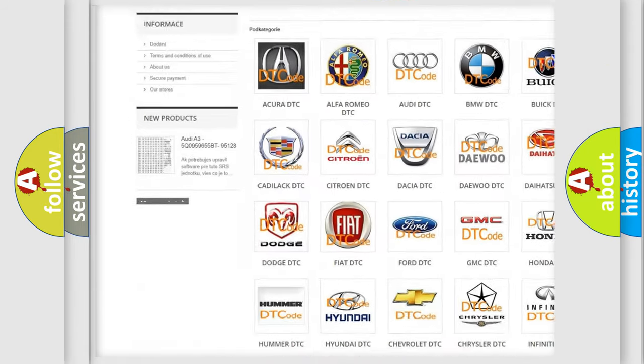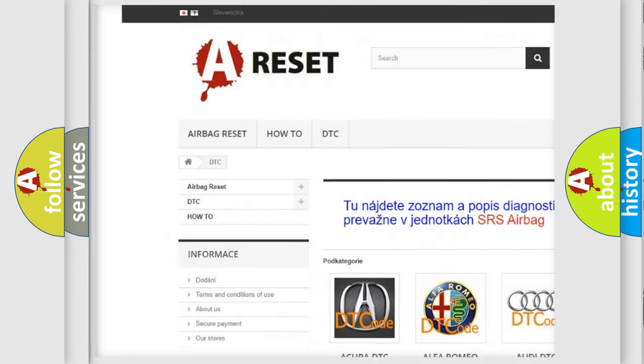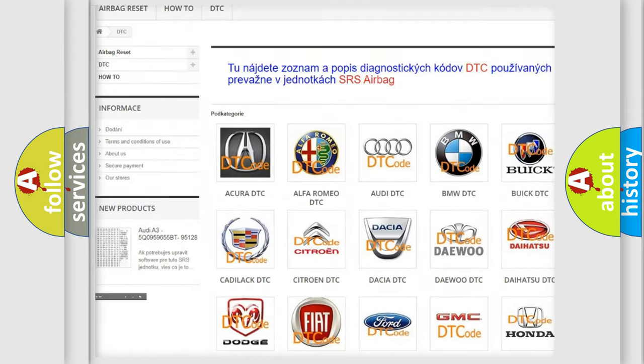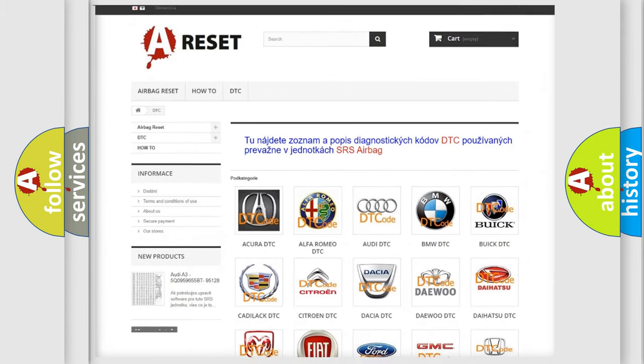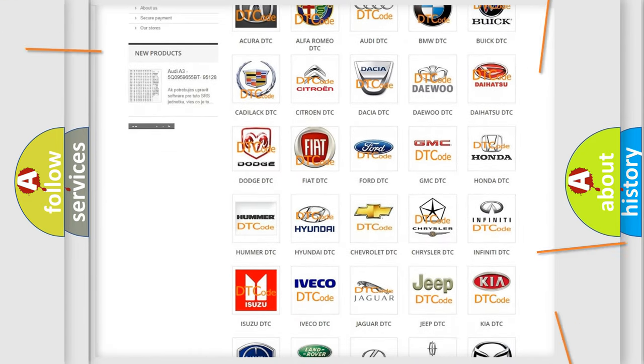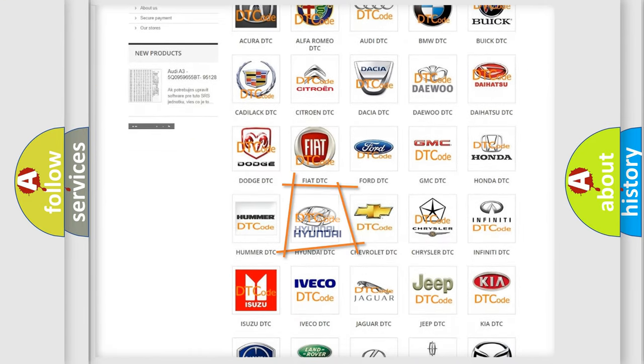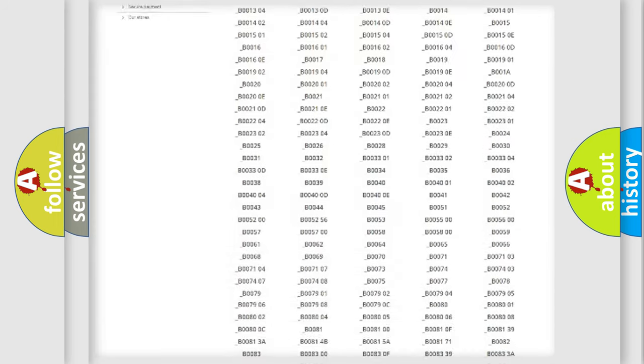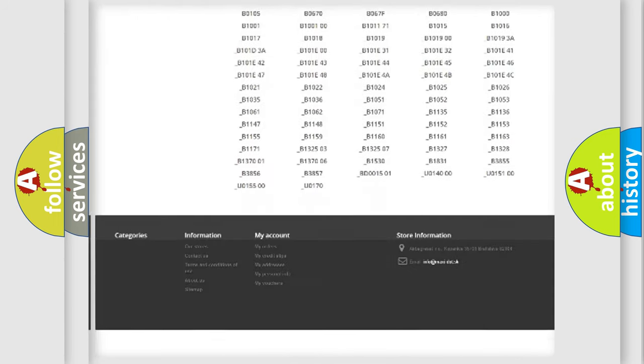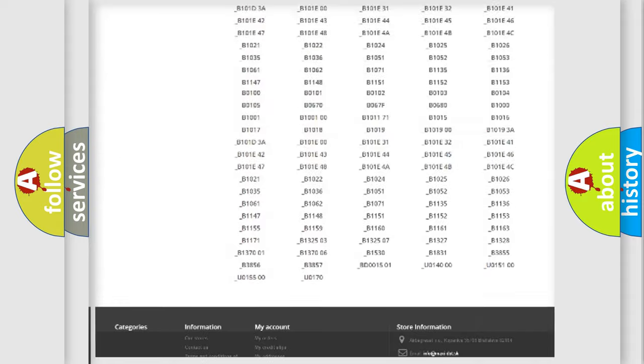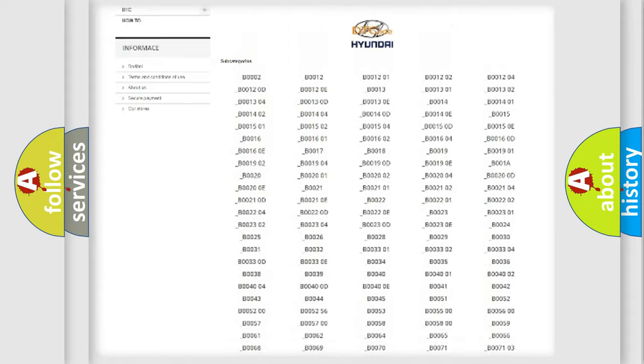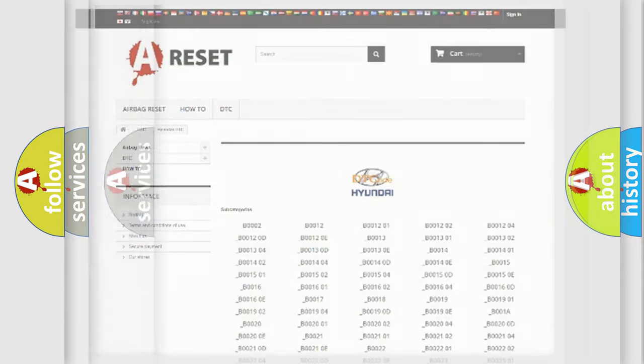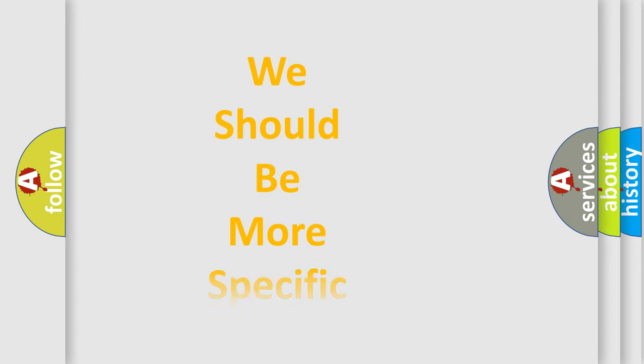Our website airbagreset.sk produces useful videos for you. You do not have to go through the OBD2 protocol anymore to know how to troubleshoot any car breakdown. You will find all the diagnostic codes that can be diagnosed in Hyundai vehicles, and also many other useful things.